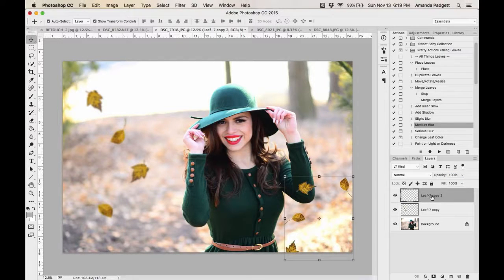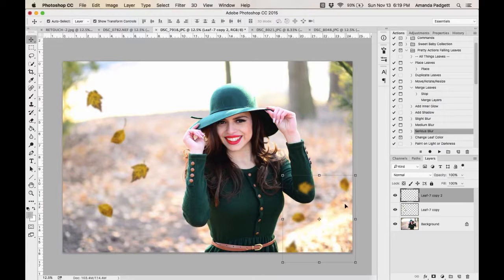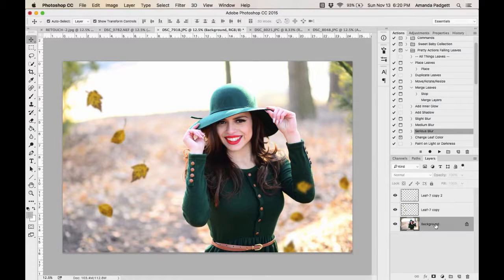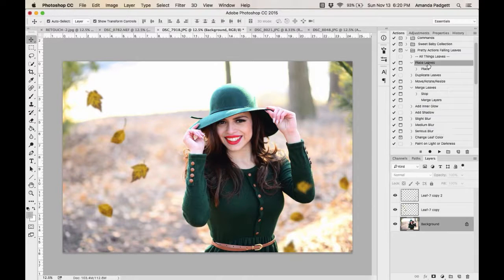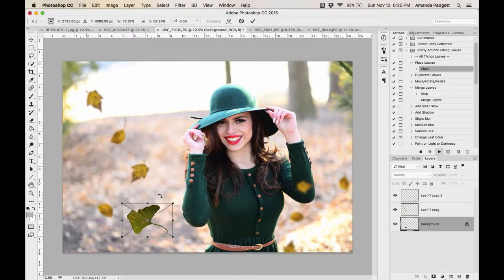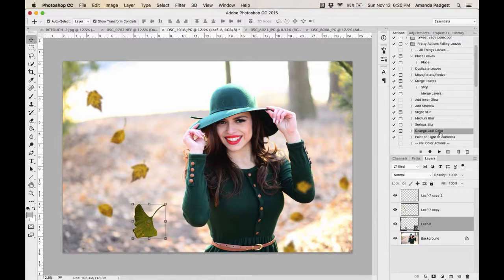You can make some leaves fall in front of the subject and some behind. Have little ones on the ground or falling around the edges — really supplement and enhance the scene. You can also change the leaf color: place a leaf, click 'Change Leaf Color' and hit Play. It says make sure you're on the leaf layer — the action changes the color and gives you a color box to choose your preferred color, then lower the layer opacity to suit.